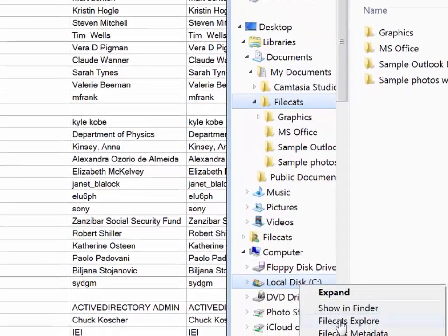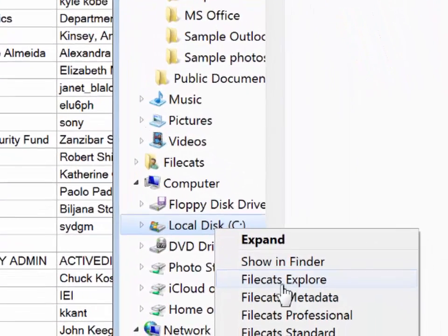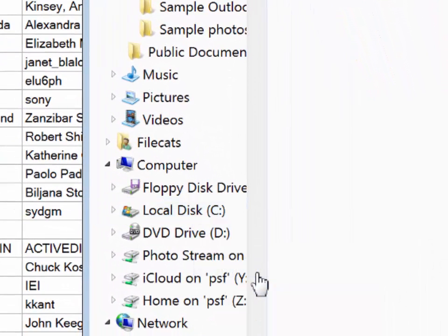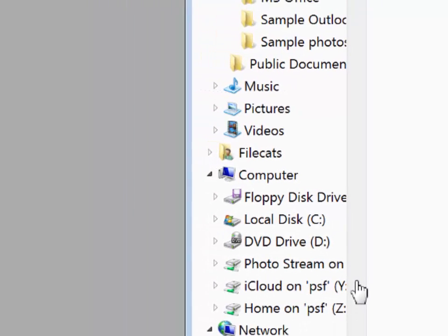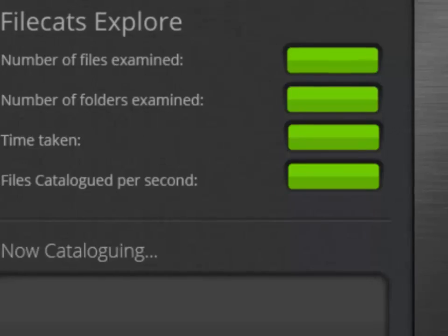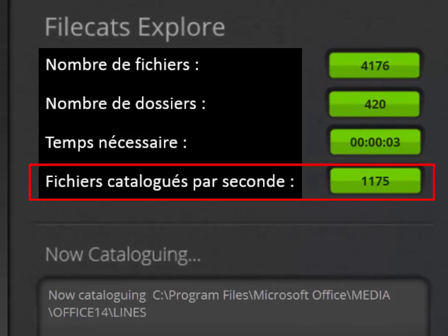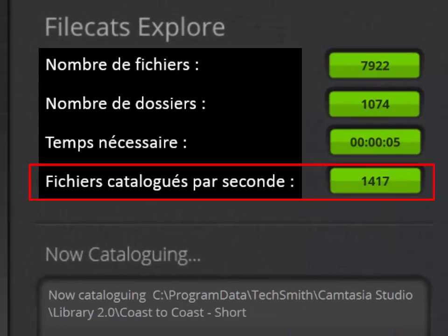Try FileCats Explore or FileCats metadata for free, or go to filecats.co.uk for more information about FileCats Explore, FileCats metadata, or for more information about document properties. FileCats.